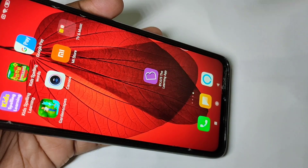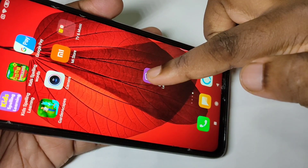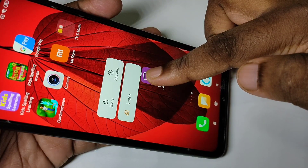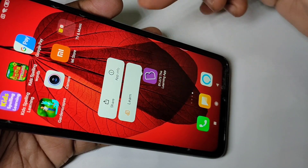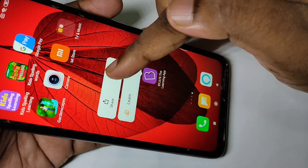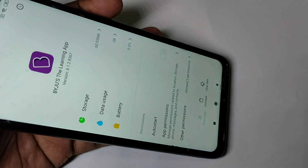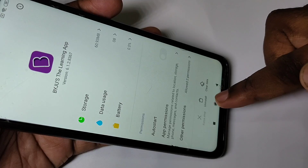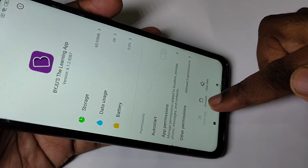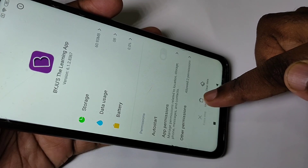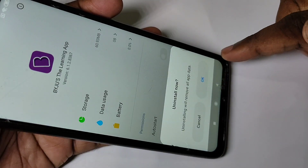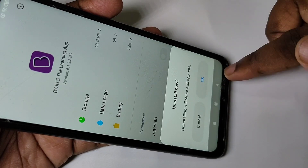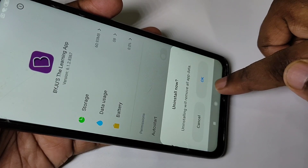Method one: tap and hold on the app icon, then tap on App Info. Here you can see the Uninstall option. Tap on Uninstall, then tap OK to uninstall. That is method one.